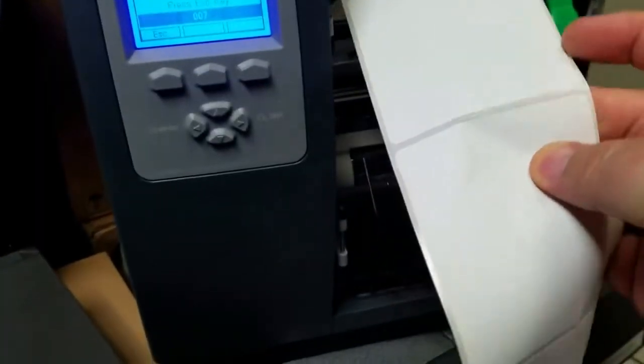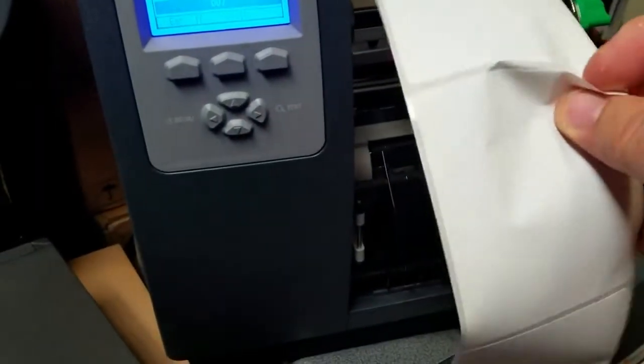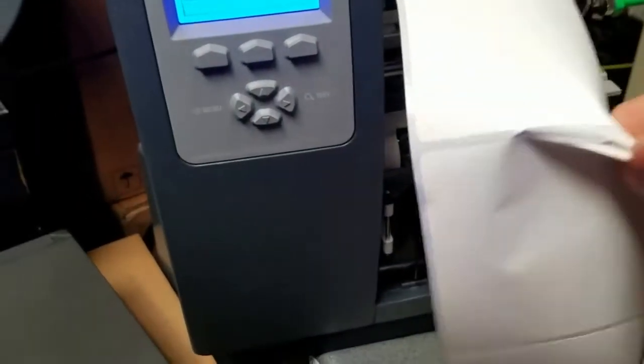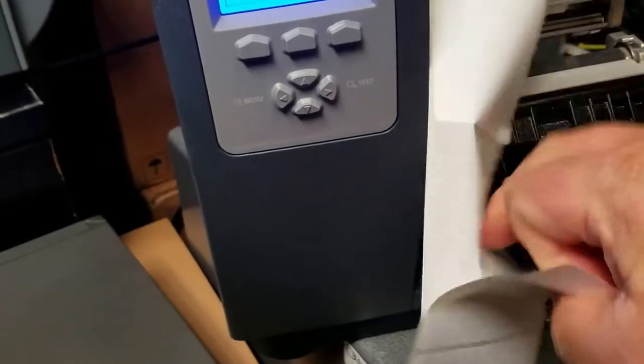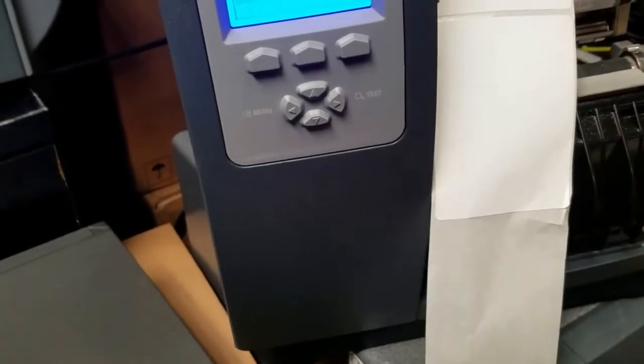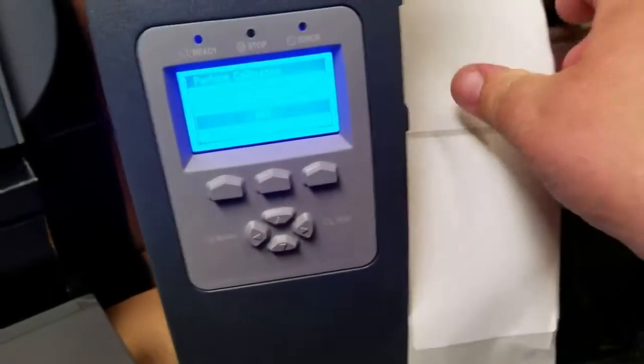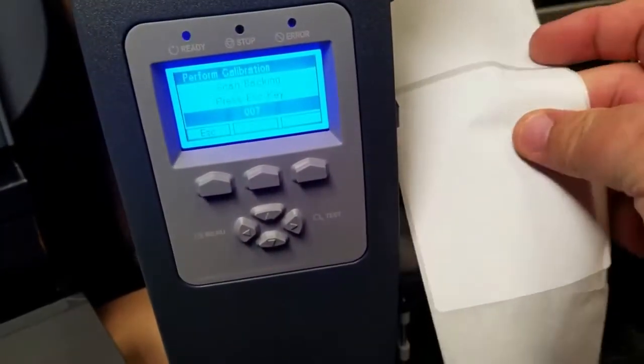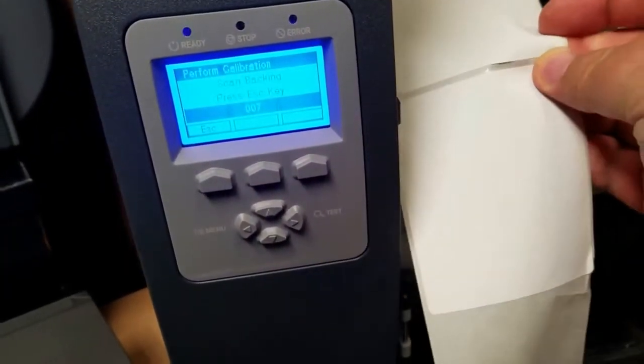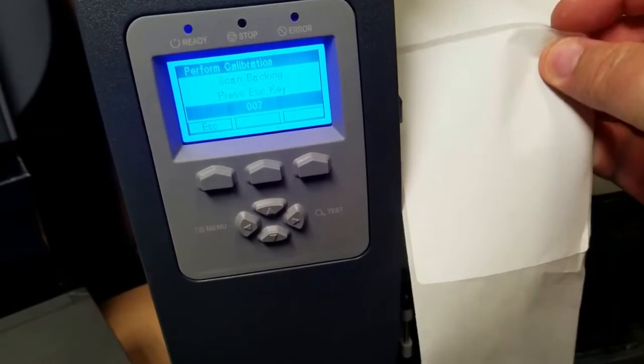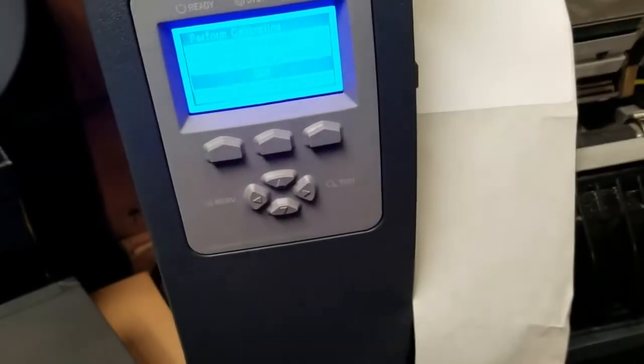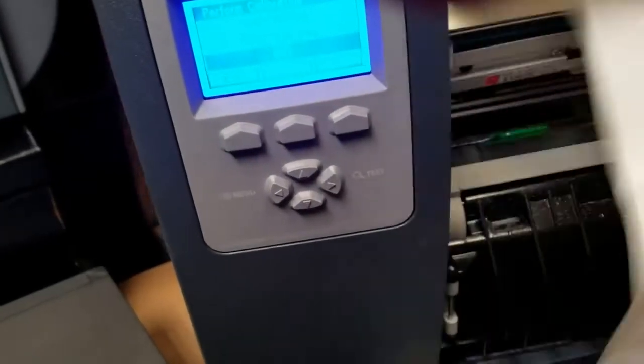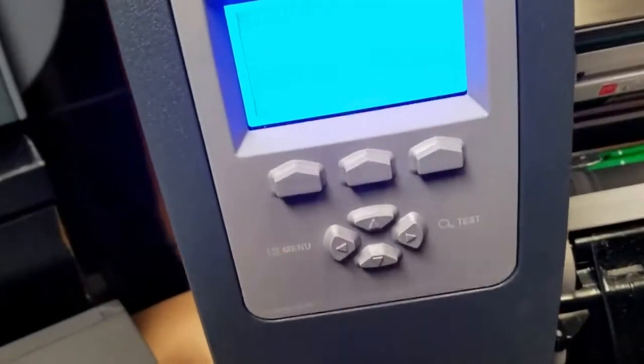So, we're going to take a few... Forgive me, I'm using one hand here. Take a few labels off of the roll, because it wants to see what the gap between the labels is going to look like.